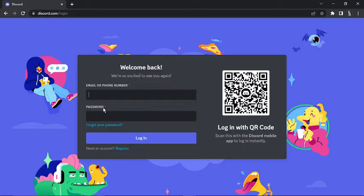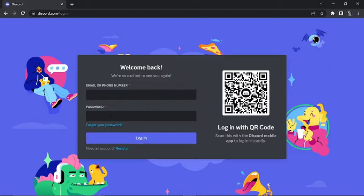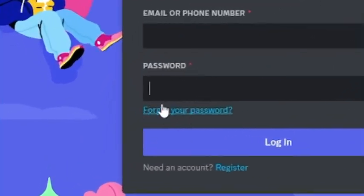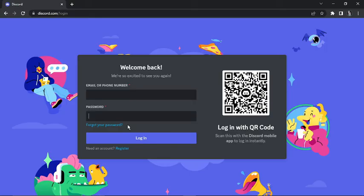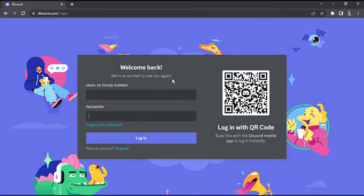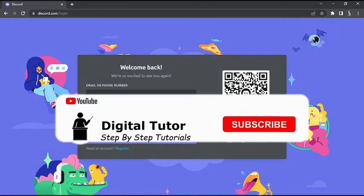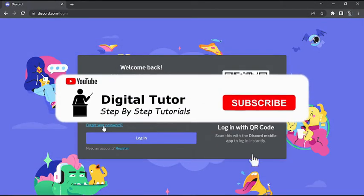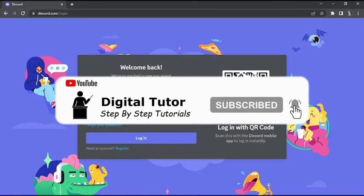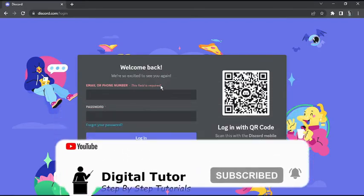Now, from here, what you're going to want to do is click the 'Forgot your password' link. If you look underneath the password box here, you've got this blue 'Forgot your password' link. But before you can go ahead and click that, you want to make sure that you enter the email or phone number that's associated with the account you're trying to recover the password for. If you try to just click this without entering that, it's not going to let you do it.